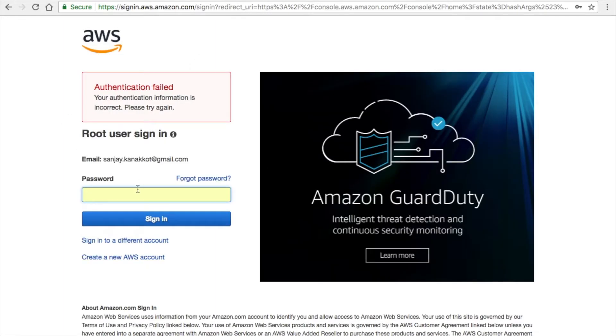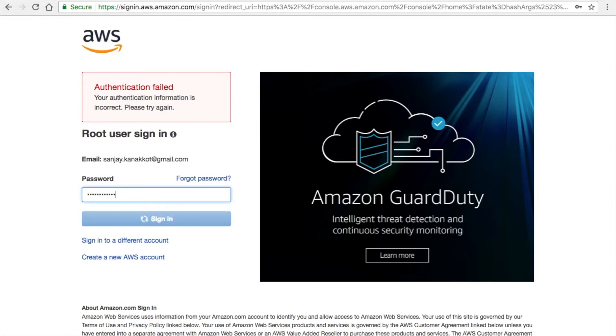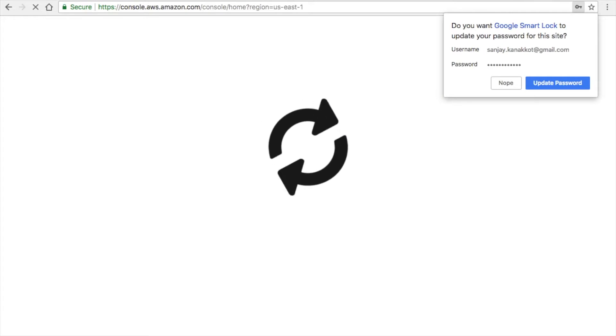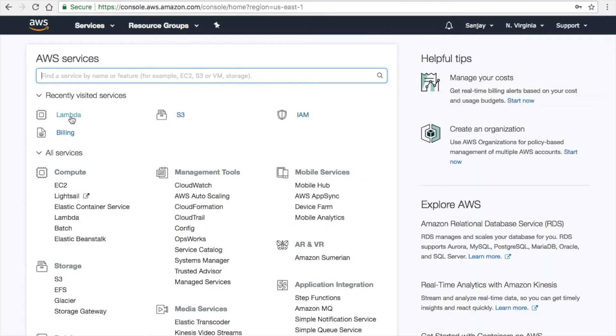Here you need an Amazon AWS account. If you are a new user, you have to sign up with your existing debit card. The AWS will debit one rupee to verify the transaction, and for one year AWS is free.